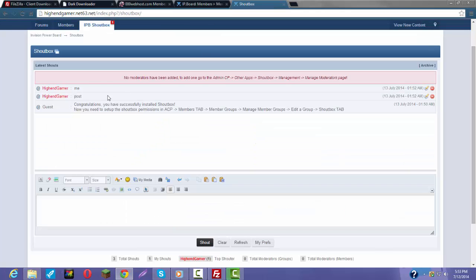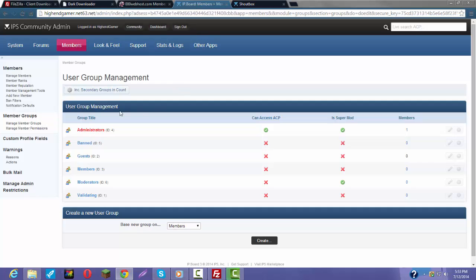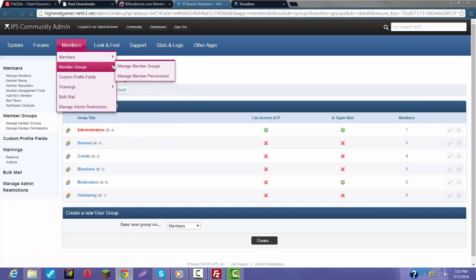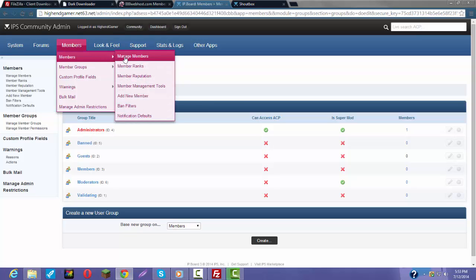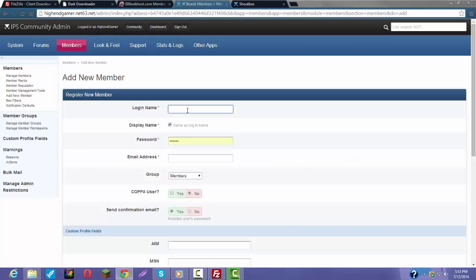It still says something for some reason, but I think it's because we don't have any moderators. So let's make a fake member real fast — this can teach you how to make a fake member. New member, name: Bob, password: whatever.